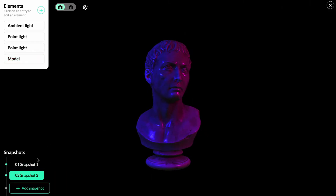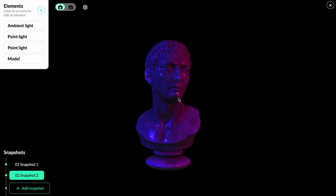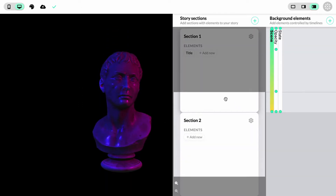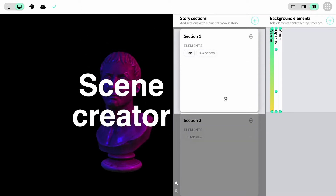Clicking on the snapshots will animate between them. We now have two snapshots, and when we go back to the overview, we also have two keyframes — one for each snapshot. By dragging the keyframes, you can adjust when in the story the different keyframes are active. Now when we scroll down, you can see that the scene animates between the two snapshots we created.